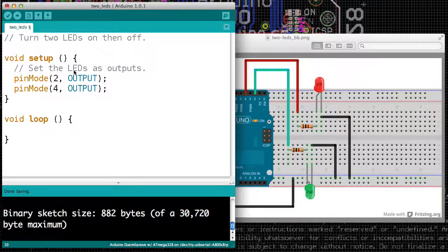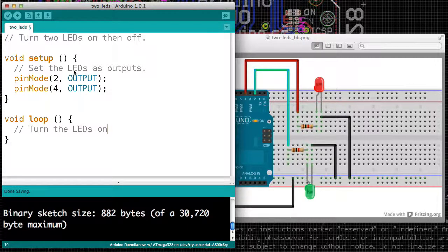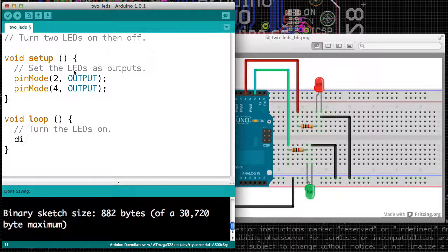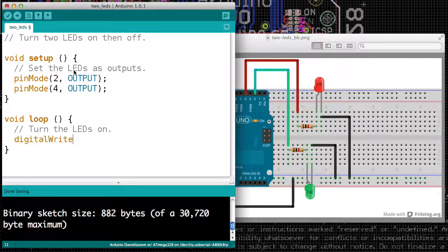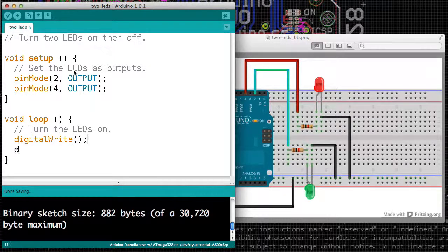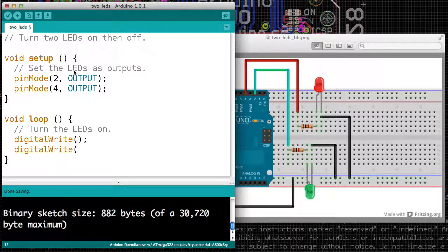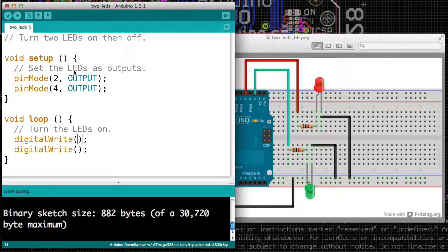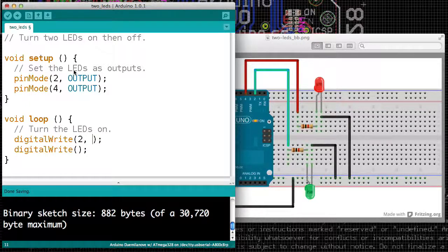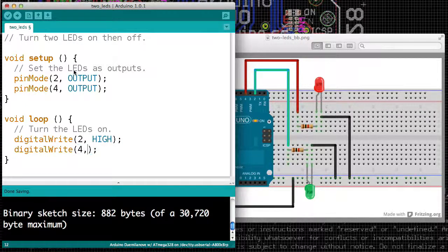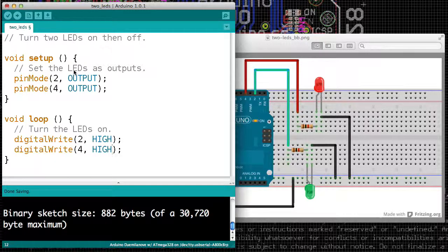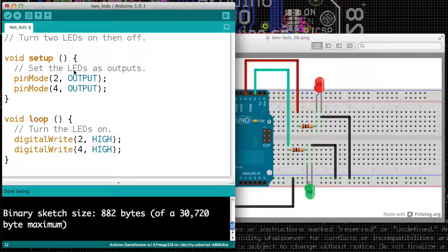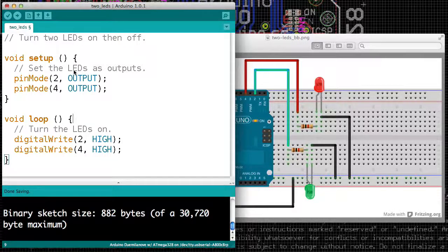We then need to turn the LEDs on. And we've done that before as well. We use digitalWrite. That is how we write a digital value to a pin. And in this case, we're going to say that we want to turn on pin 2, so we set it to HIGH. We then want pin 4 to be HIGH. So digitalWrite will turn on pins 2 and 4.